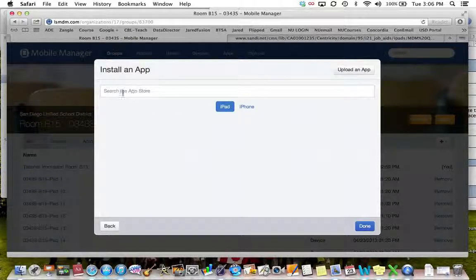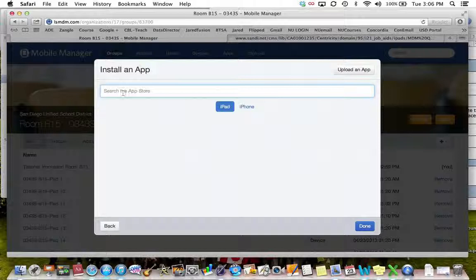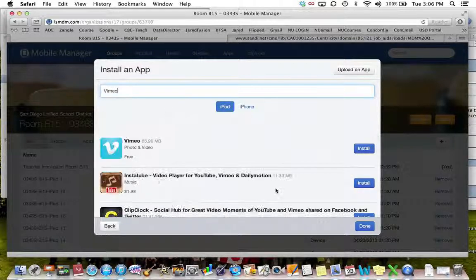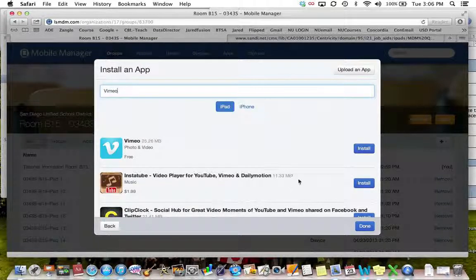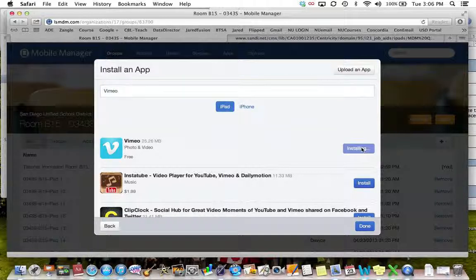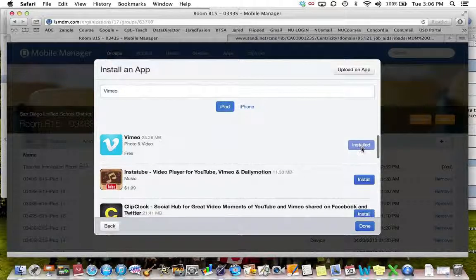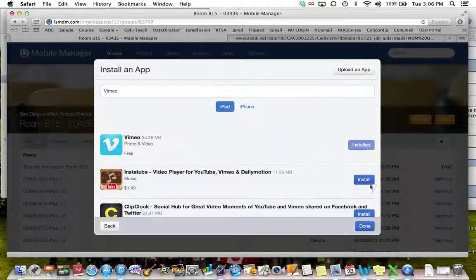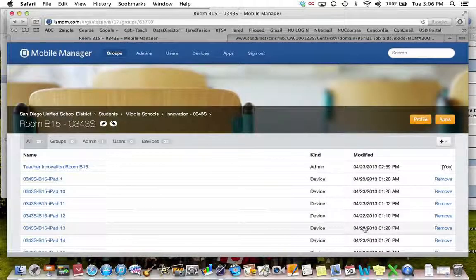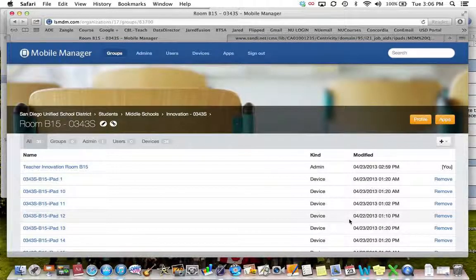From here you can search for the app that you would like to install and then click install. Once you've clicked on the install button you will push done and you're all set.